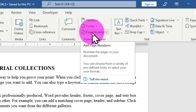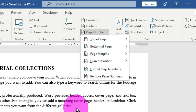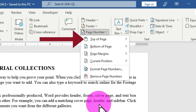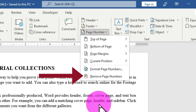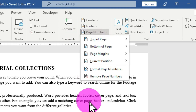When you place your pointer on the Page Number option, a screen tip says 'Add page numbers — number the pages in your document. You can choose from a variety of predefined looks or select your own format.' When you click on this option, a pop-up appears with several options: Top of Page, Bottom of Page, Page Margins, Current Position, Format Page Numbers, and Remove Page Numbers. I'm going to illustrate all of these options so we have a complete overview.